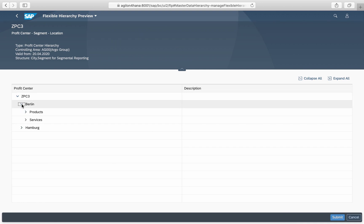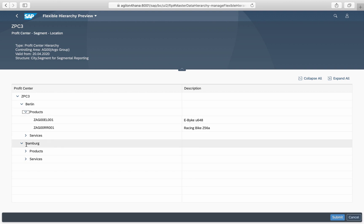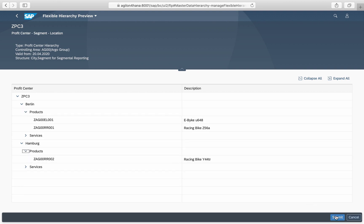The new hierarchy is multi-dimensional with the first layer structured according to the location and the second layer according to segments.